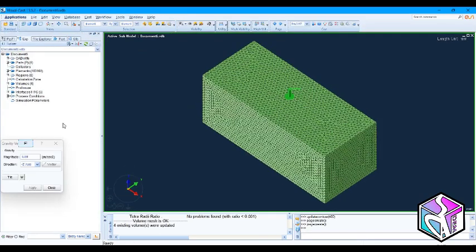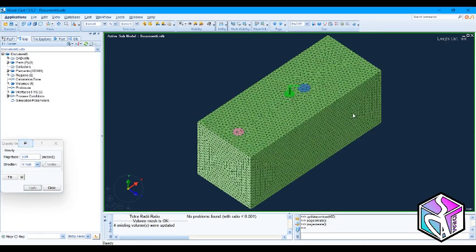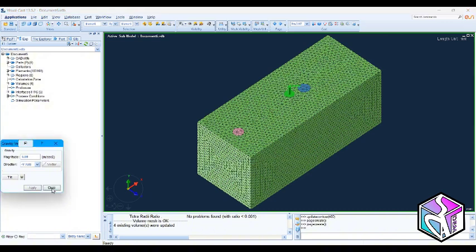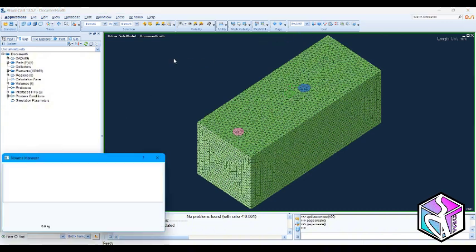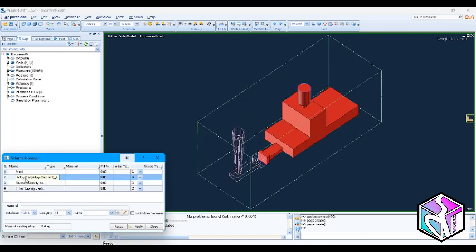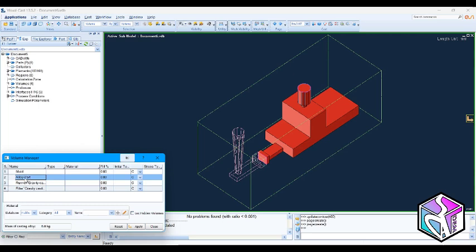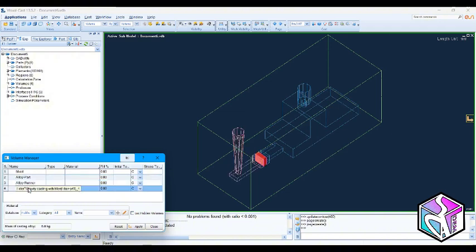First we need to choose the direction of our gravity vector. I choose minus Y. Let's close it. Go to volume manager. Change the names to a shorter name because I had forgotten to do this in my SOLIDWORKS. But it's okay, you could change these names in your ProCast software. Alloy, Runner, and this would be just filter.